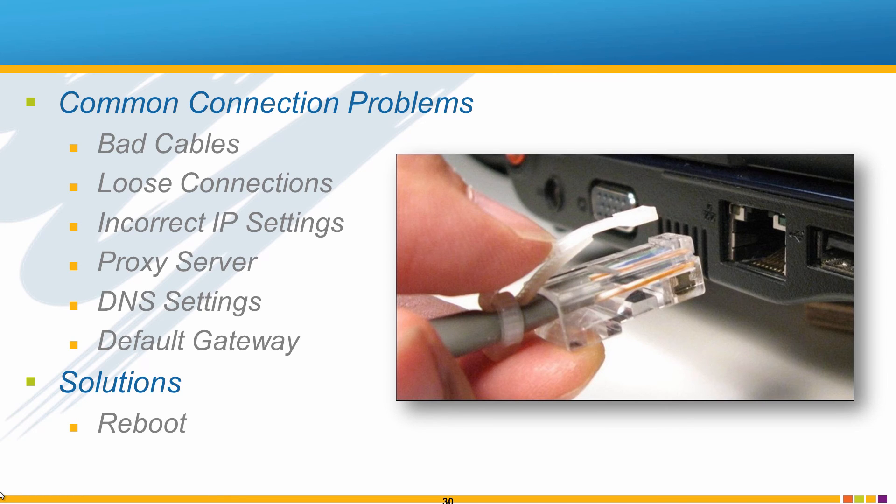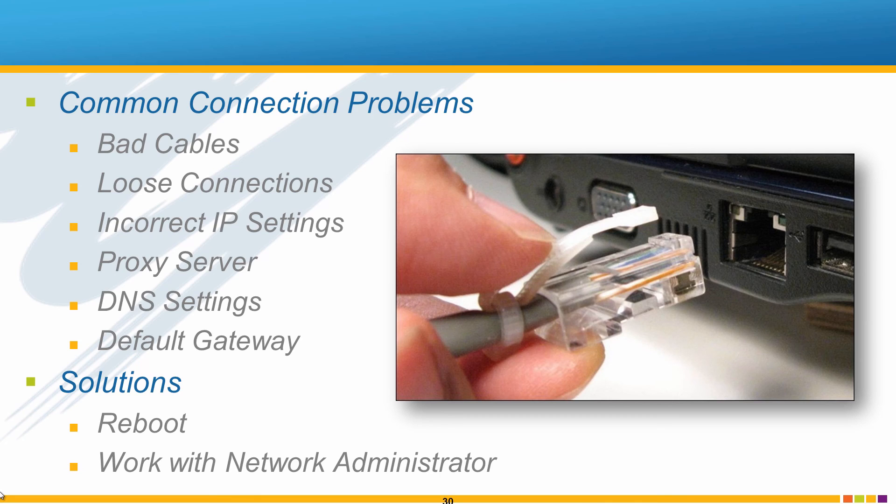However, you may need to work with your network administrator to allow communication between your PC and controller on more complex factory networks.